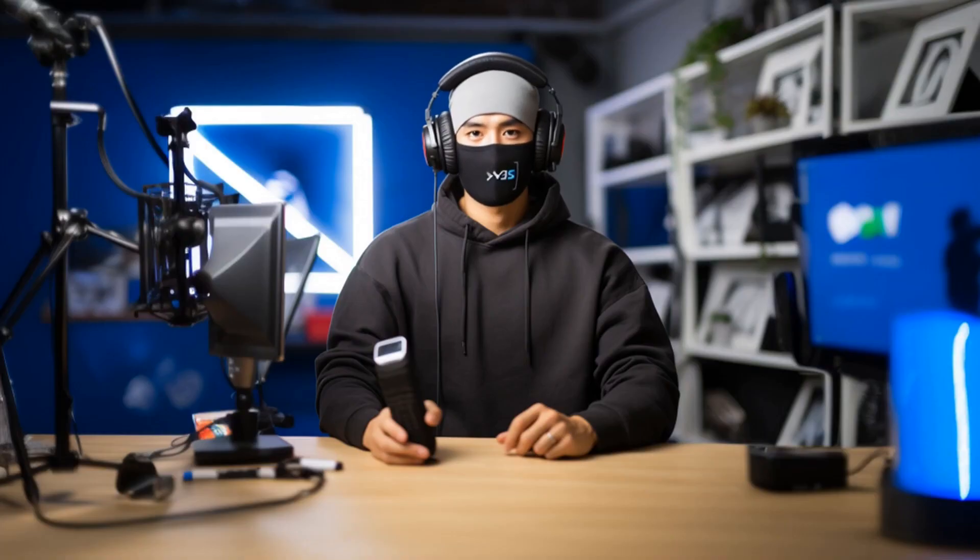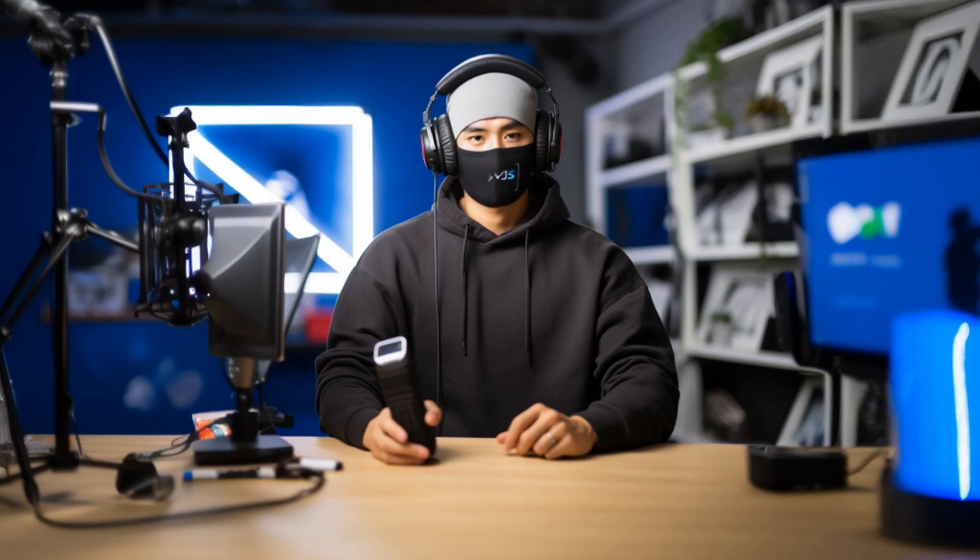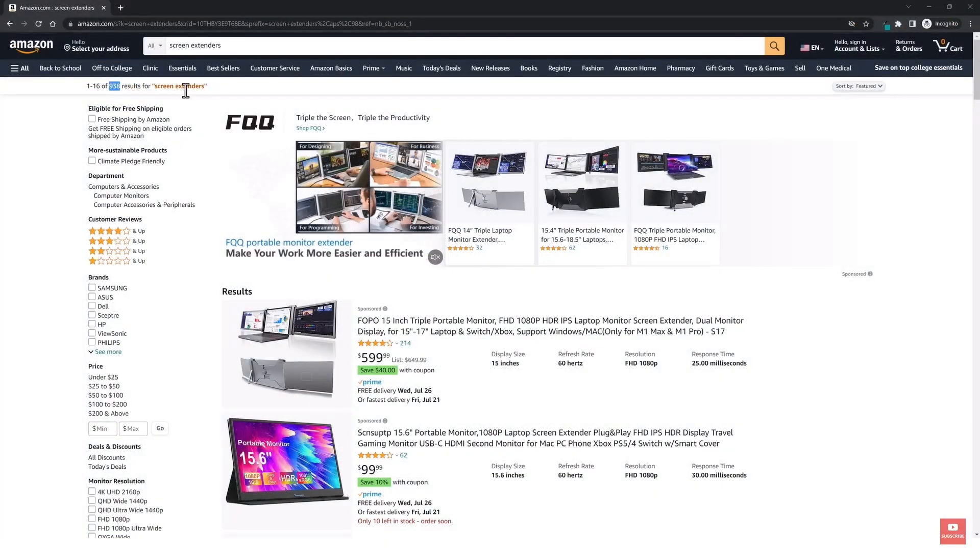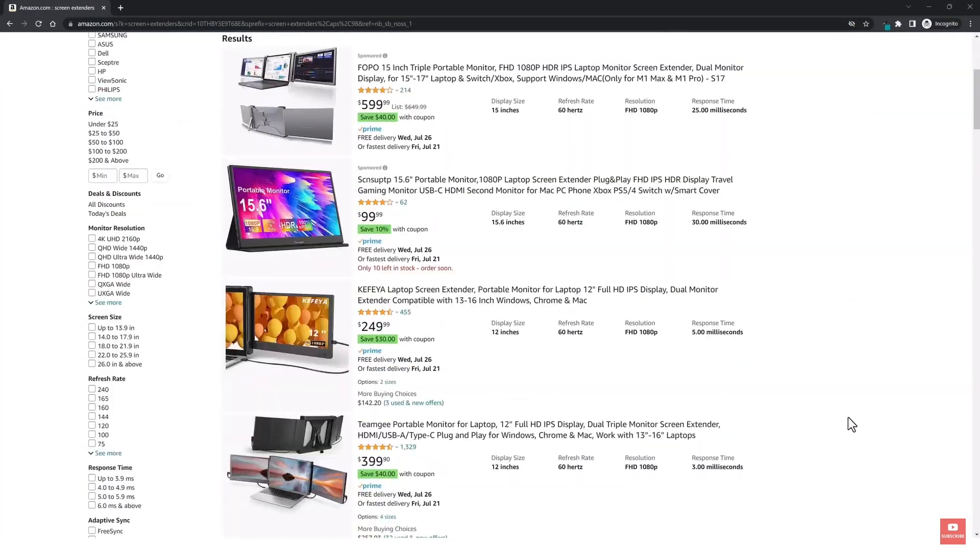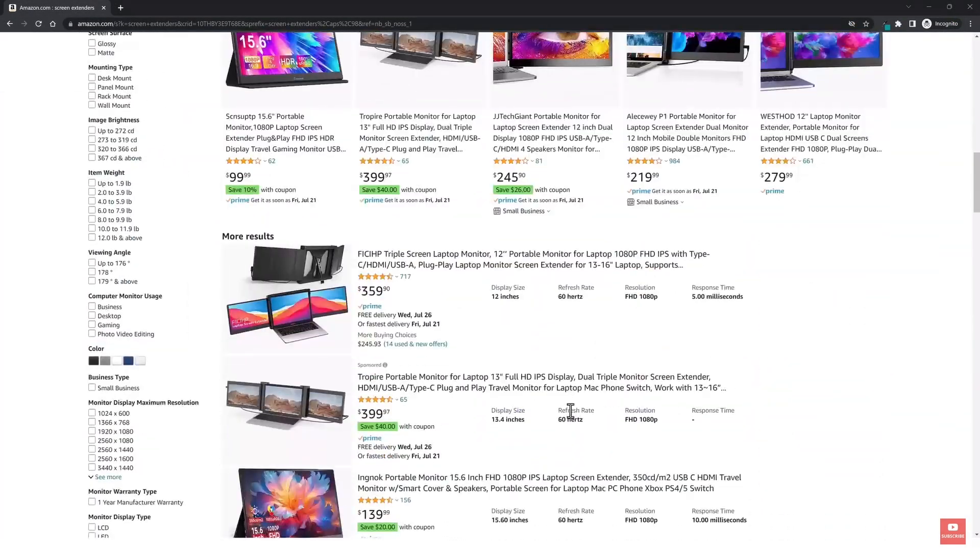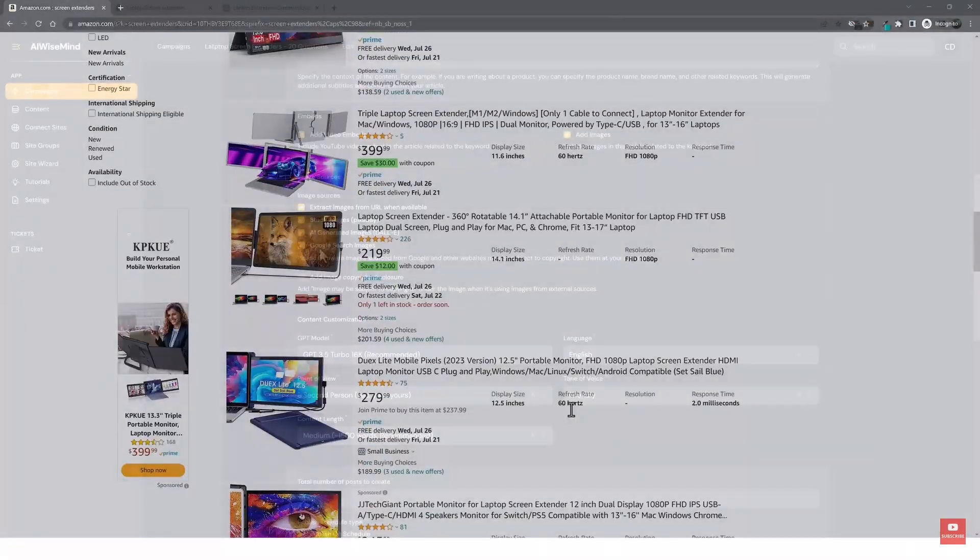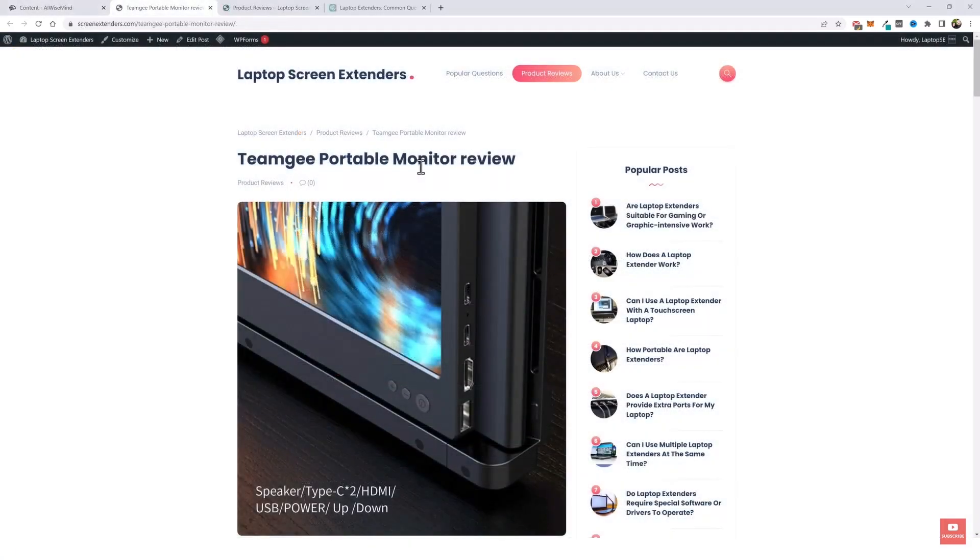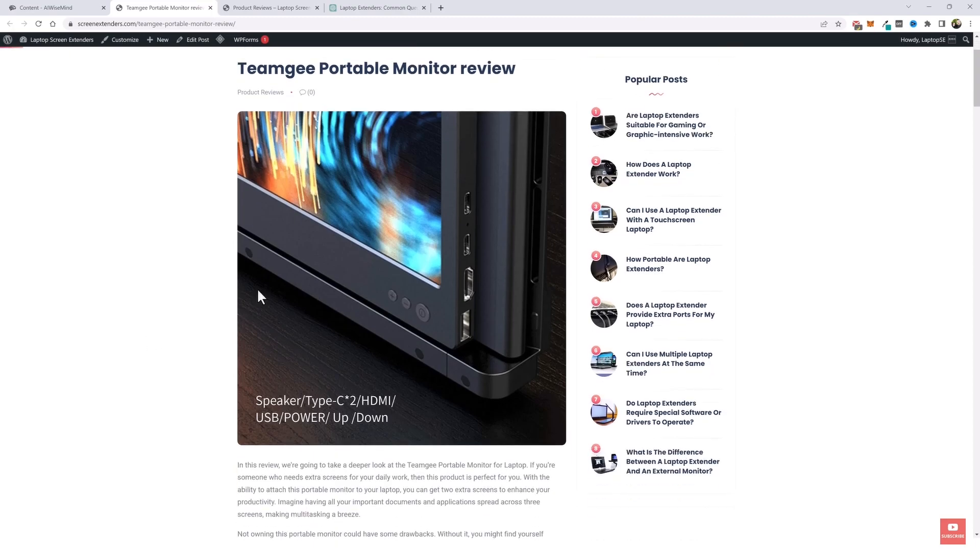So what this guy did is that he started from using AI Wise Mind to generate comprehensive answers to commonly asked questions in his niche. In this case, about laptop screen extenders. He sets up the AI Wise Mind to generate 20 different posts answering these questions, which are then instantly published on his WordPress site.